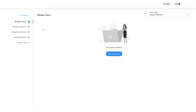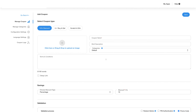In the manage coupon section, click on the create coupon button. On the add coupon screen you will have a choice to select the type of coupon you want to add to your app. You can choose to go with a discount, buy and get free, or scratch and win. After choosing the discount coupon, you can add coupon details like the coupon name, a brief description of the coupon, and choose a category from the drop-down menu.